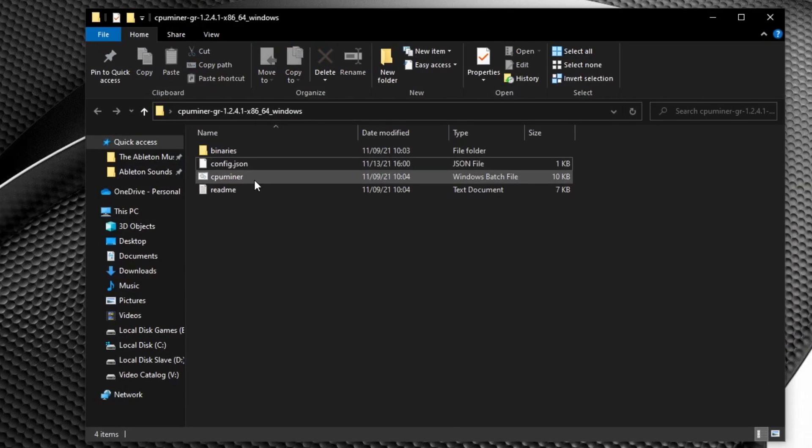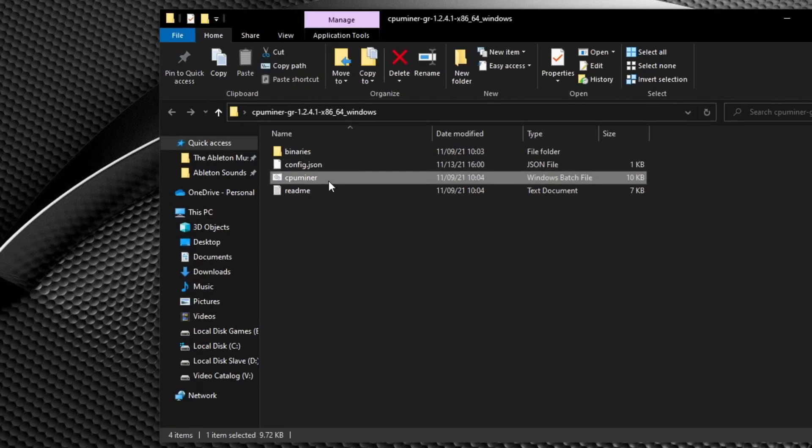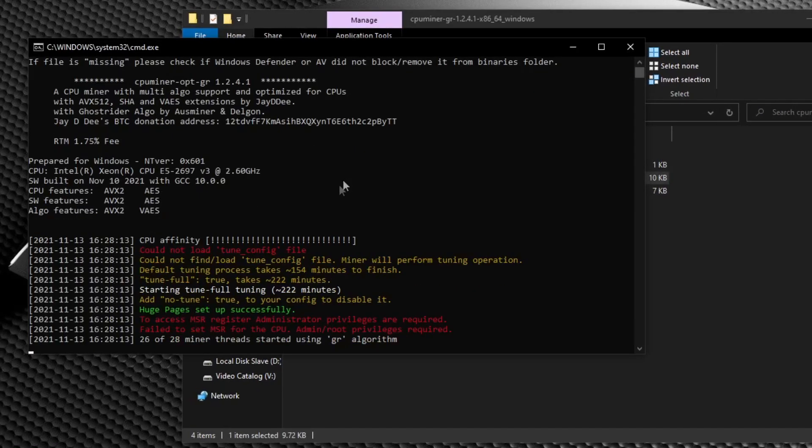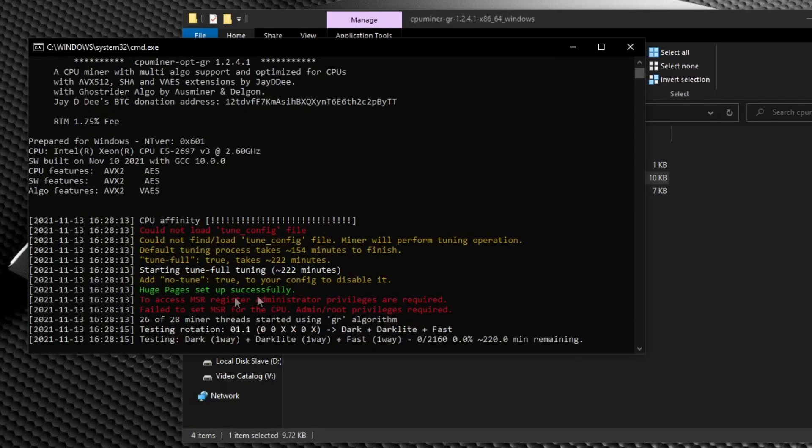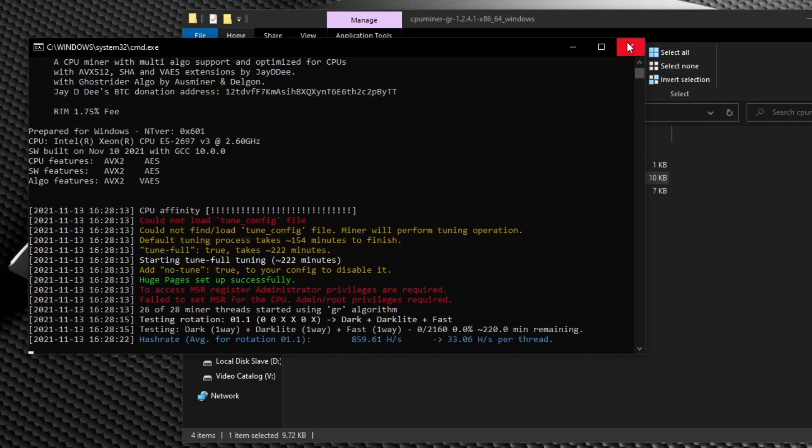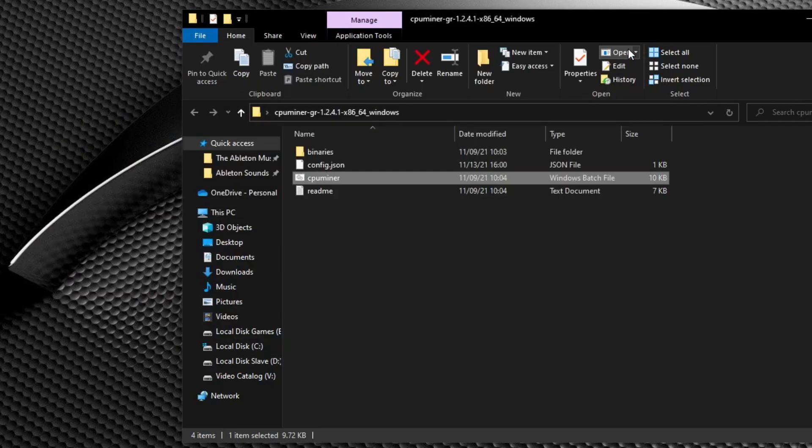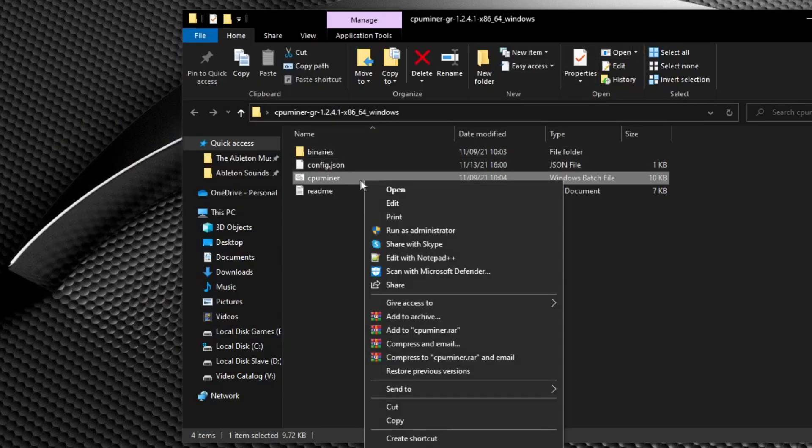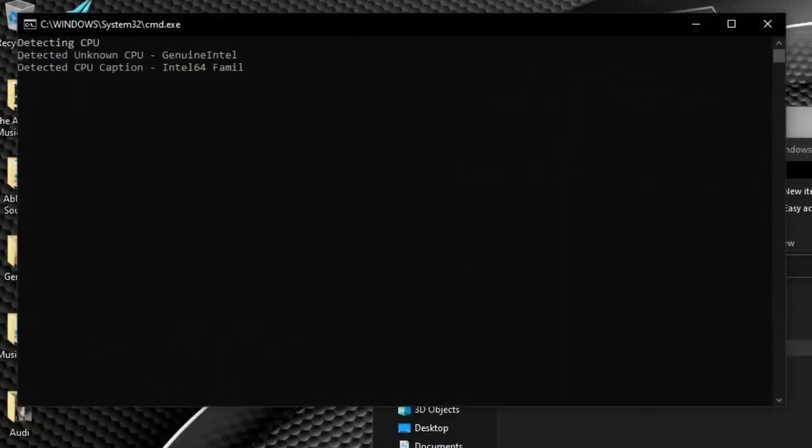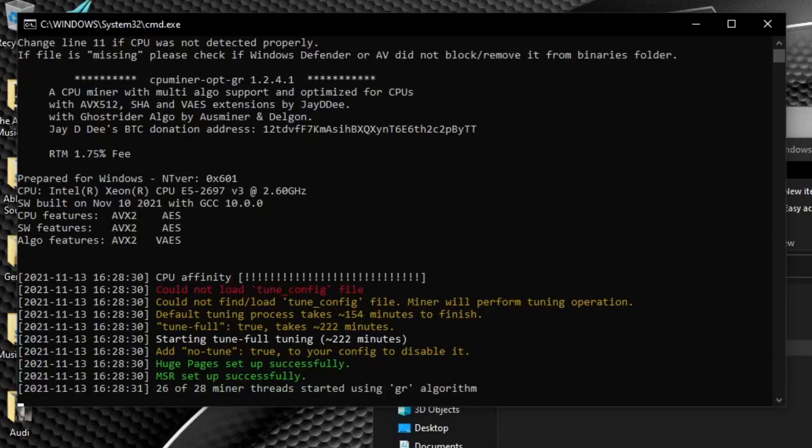When you first start up the CPU miner, you're going to notice a few things. The first one is getting administrator privileges to access MSR. To fix that, it's extremely simple. All you do is right-click the CPU miner batch and then click run as administrator. MSR helps a little bit with hash rate.